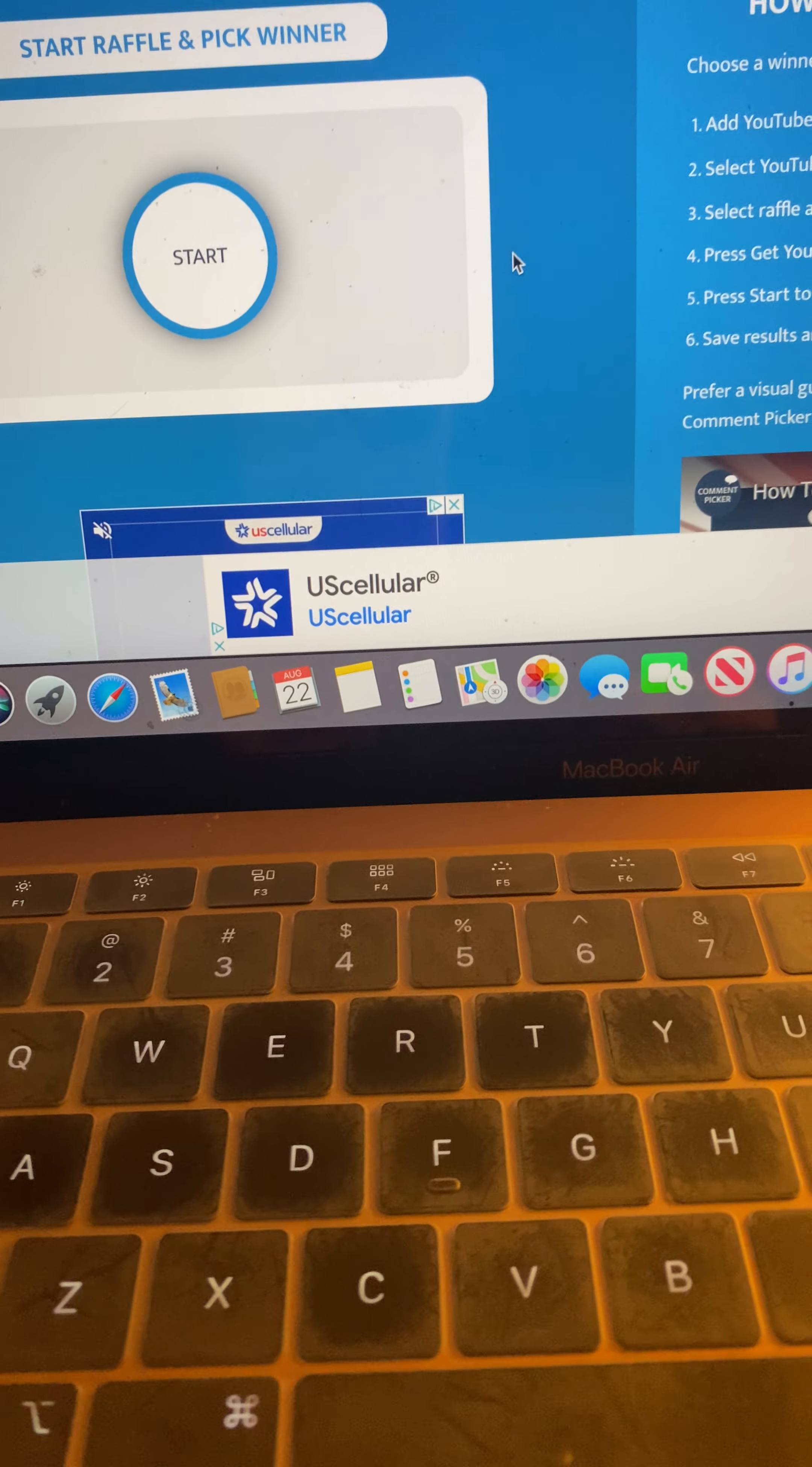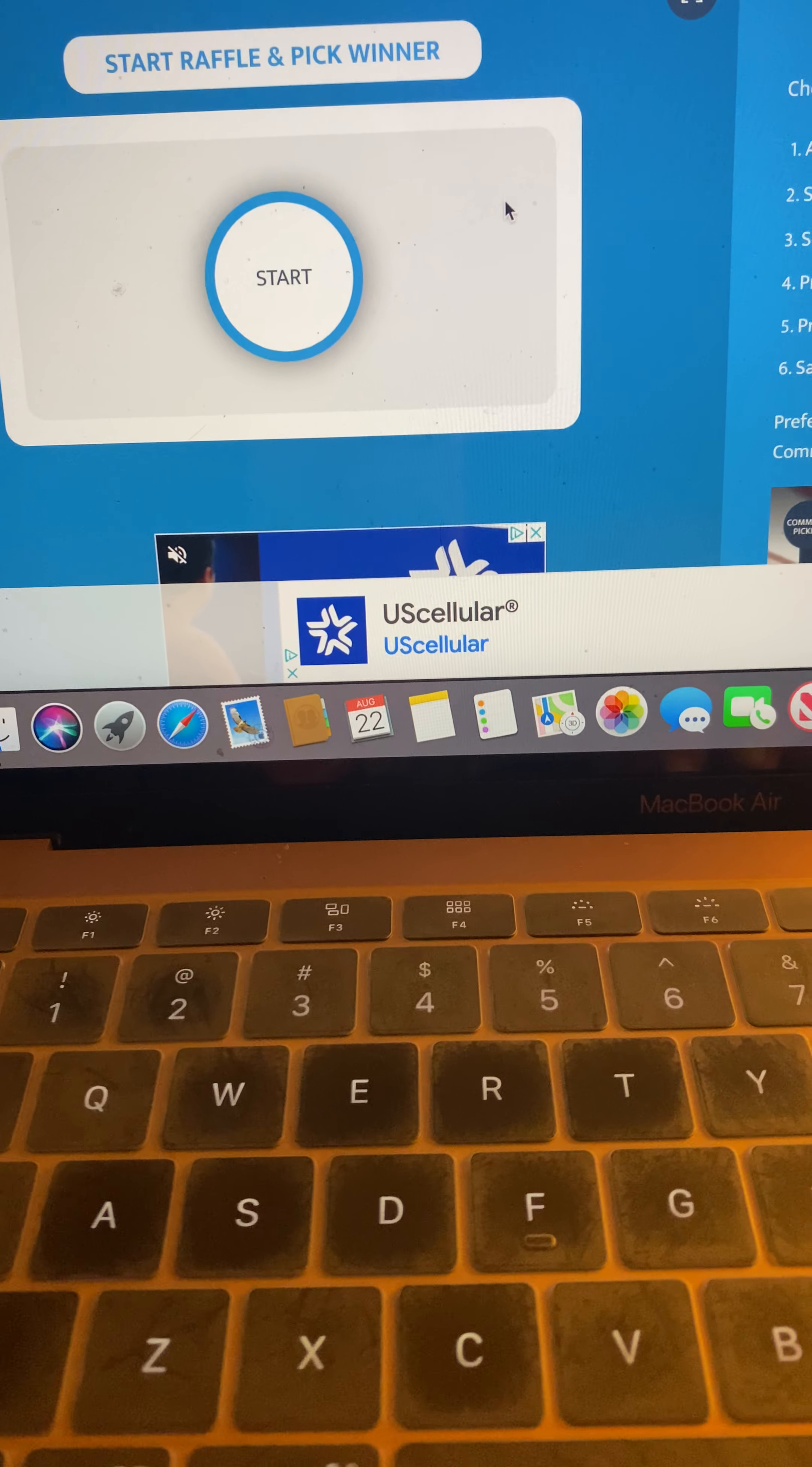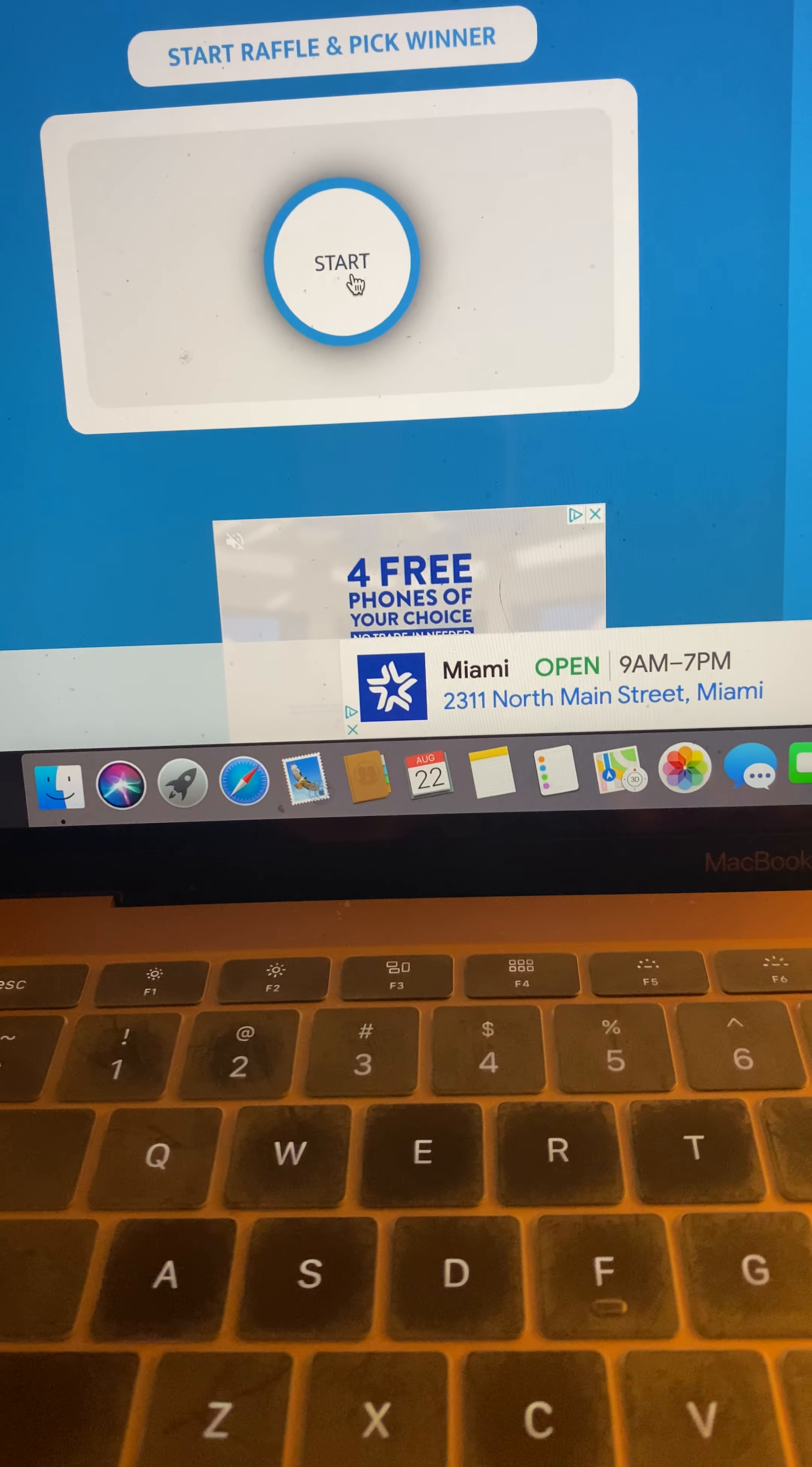So the winner has 48 hours from the moment the video drops to email me to claim your prize. So viel Glück, good luck, let's pick a winner.